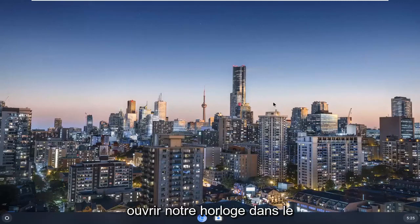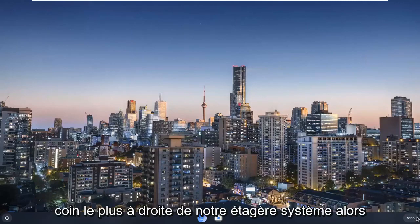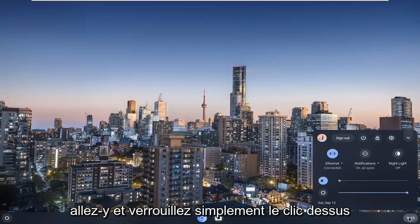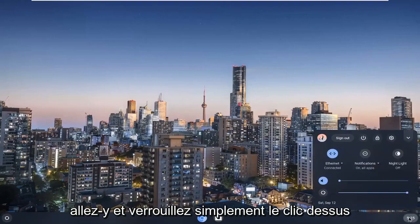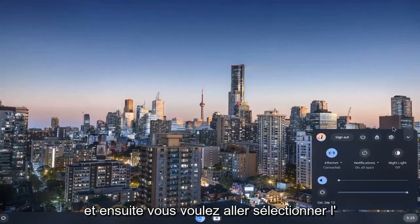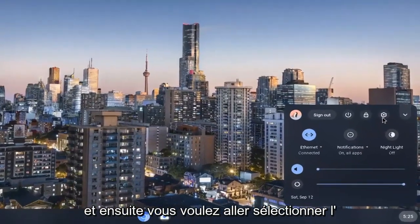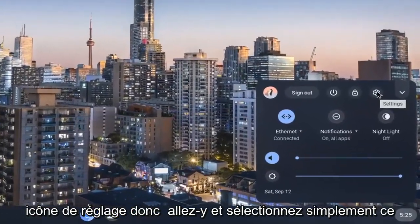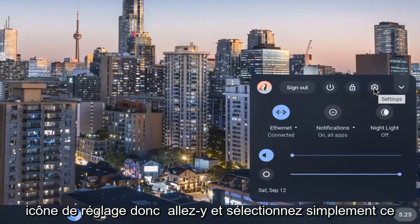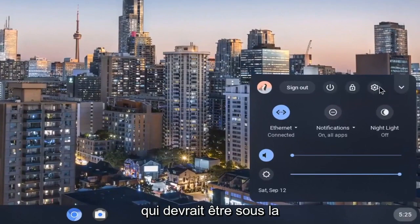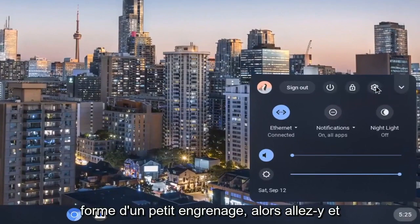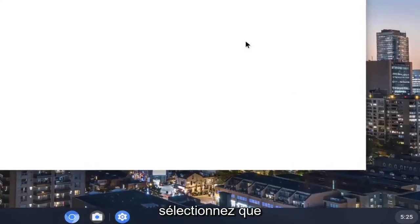So we're going to start off by opening up our clock in the far right corner of our system shelf. So go ahead and just left click on that. And then you want to go select the settings icon. It should be in the form of a little gear. So go ahead and select that.